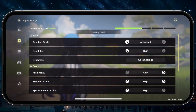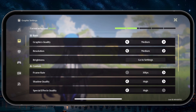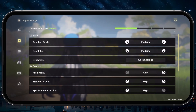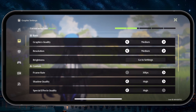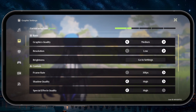Set the Graphics Quality Preset to Medium. This will adjust some of the graphics settings below. Next, set the Resolution option to Medium as well. If you still notice lag after applying these settings, then make sure to lower this option to Low.